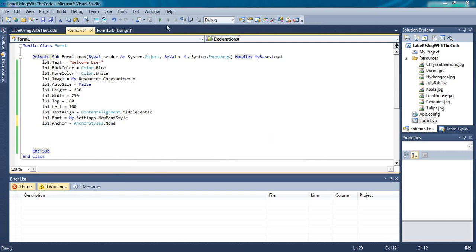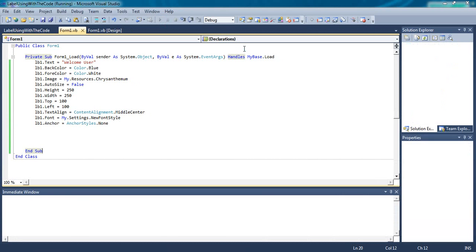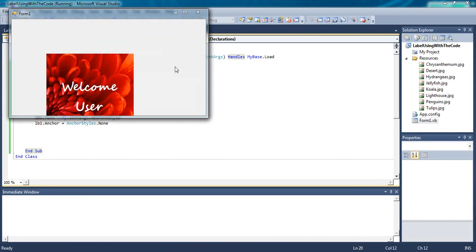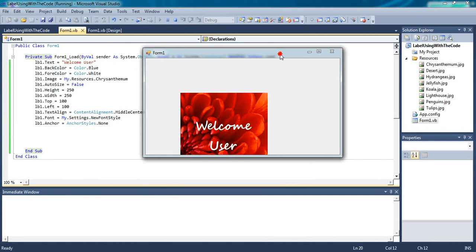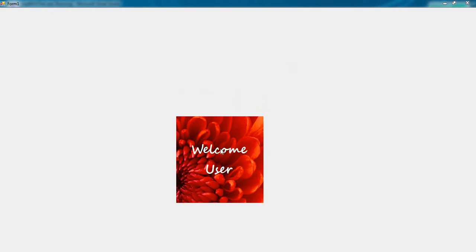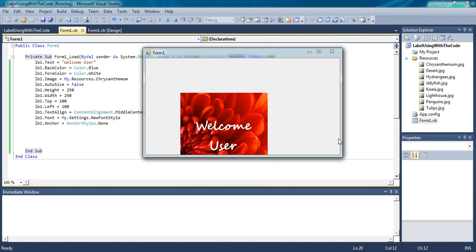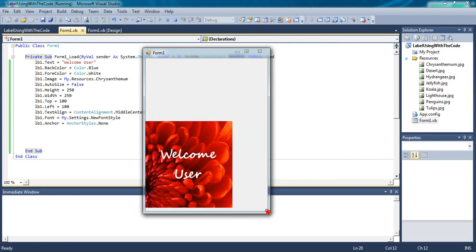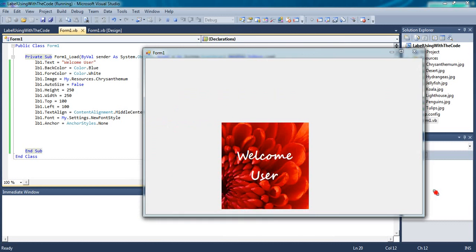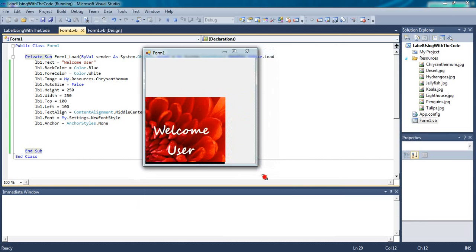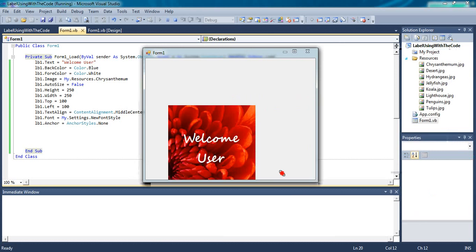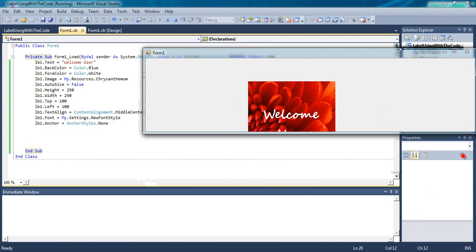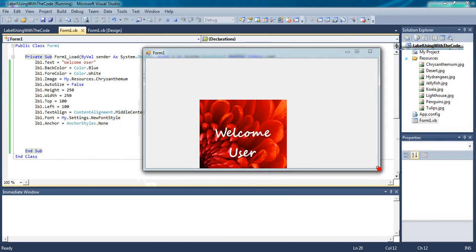You will see the difference when you maximize or change the size of the window. I maximize the size of the window. It went somewhat down. If you change the size, you will see the difference. For this, the anchor is used.